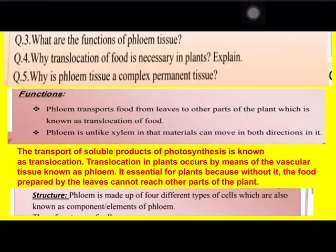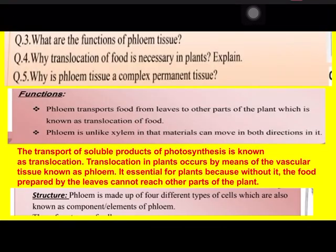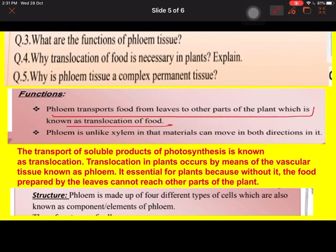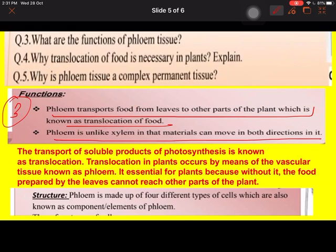Question three: what are the functions of phloem tissue? Phloem tissue transports food from leaves to other parts of the plant, which is known as translocation. It also transports in both directions.